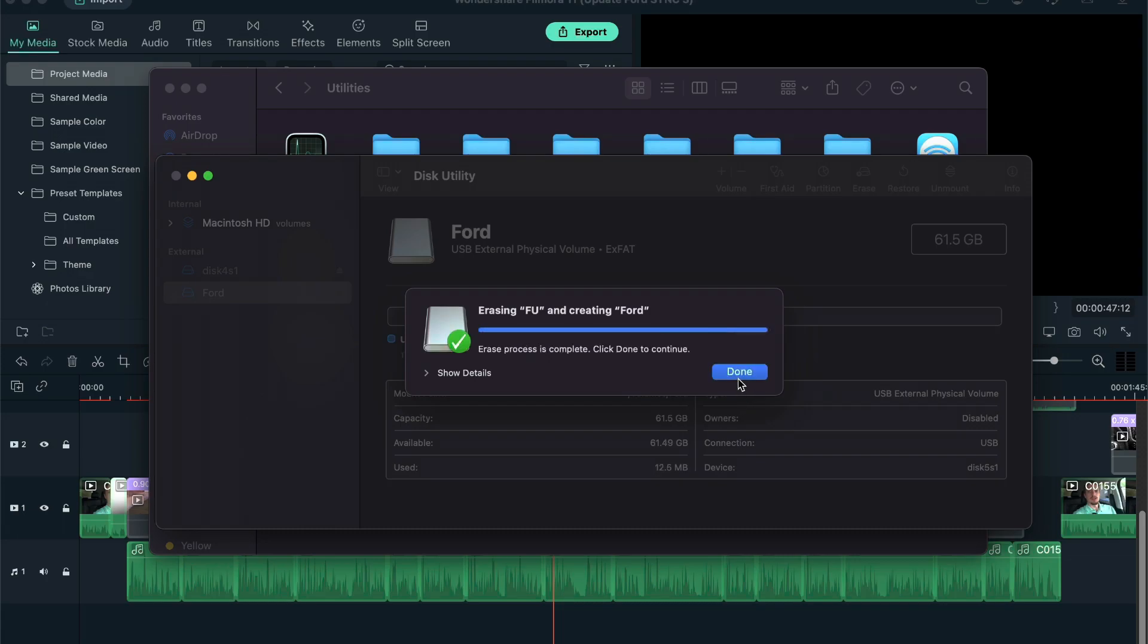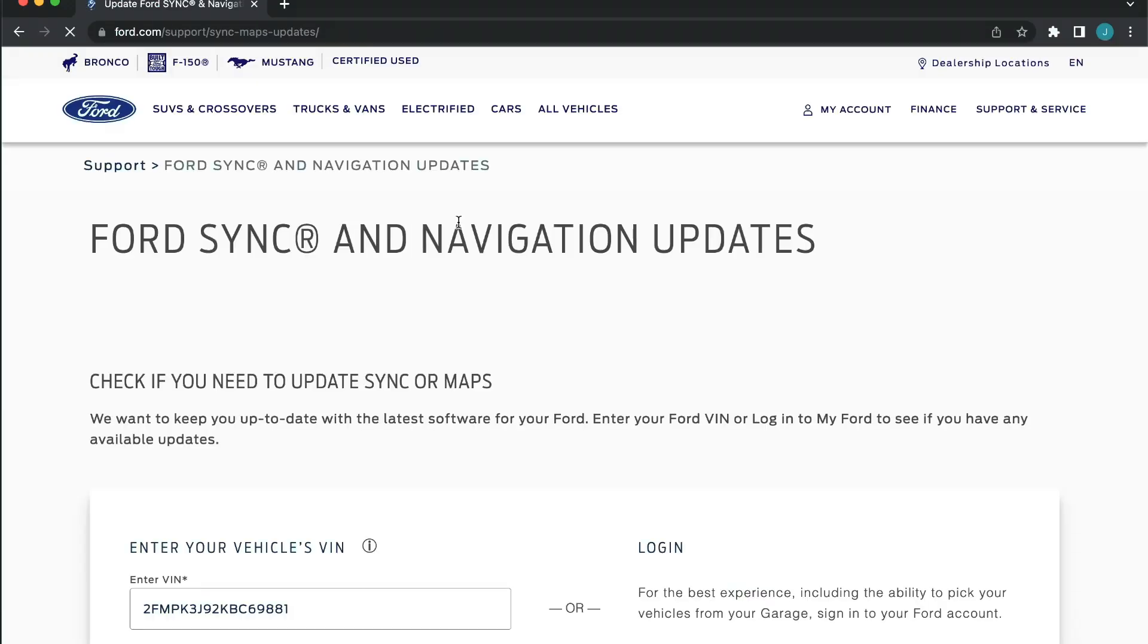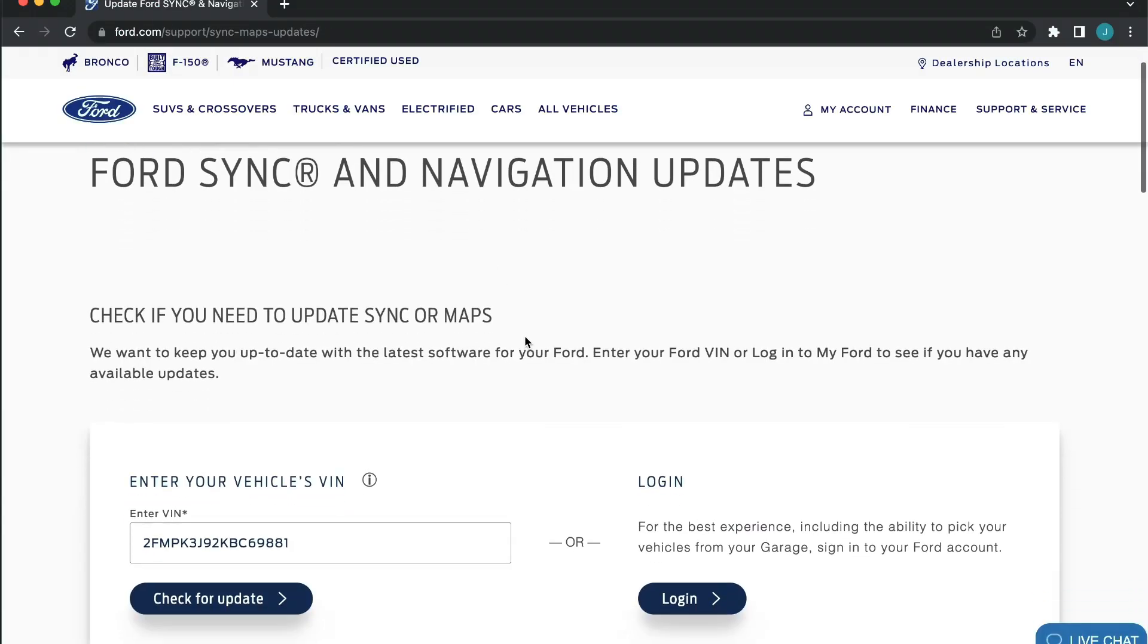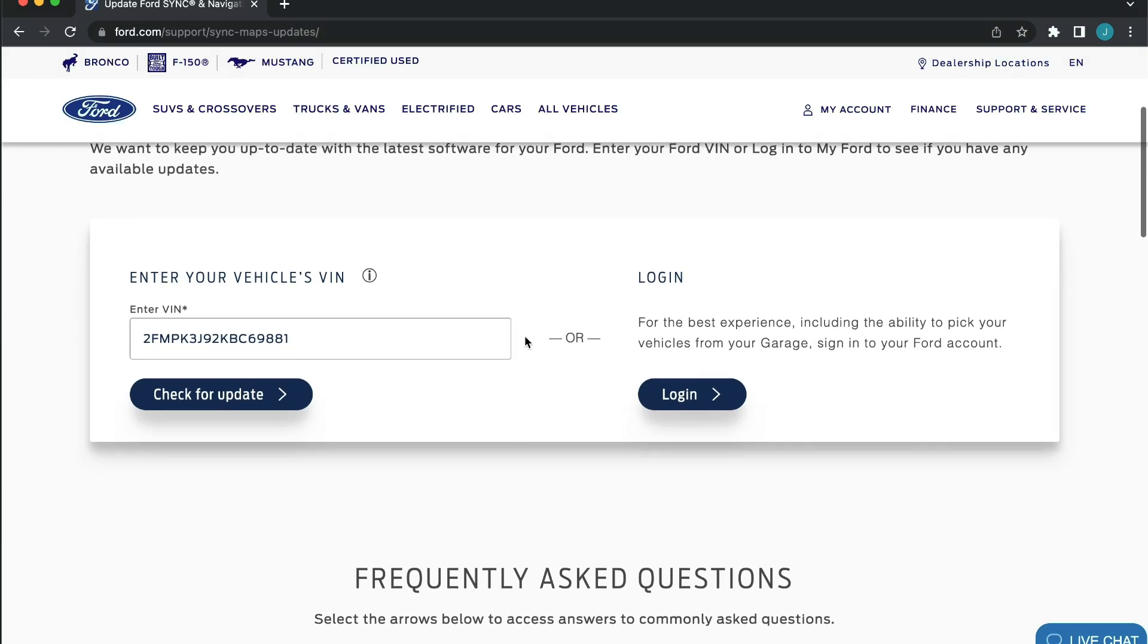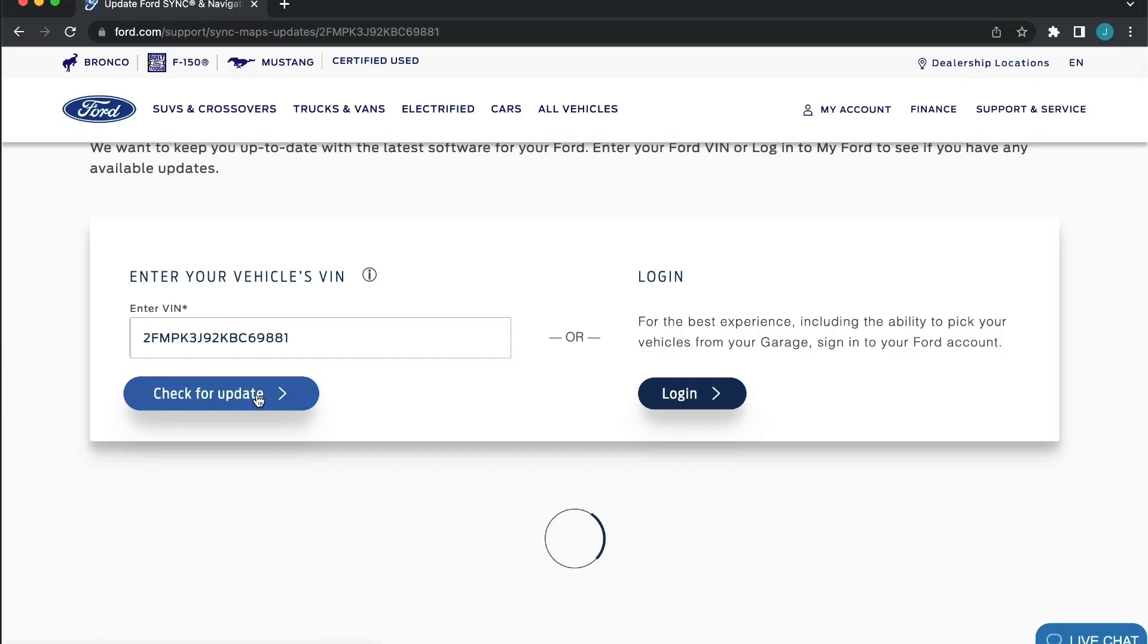Next, visit the Ford SYNC and Navigation Updates website as seen on the screen or in the description below. If you have a Ford account, you can log in to view your vehicles. If not, you can copy the vehicle's VIN number into the box.